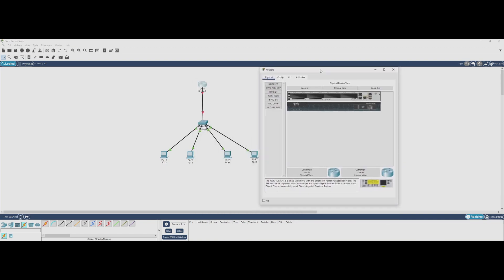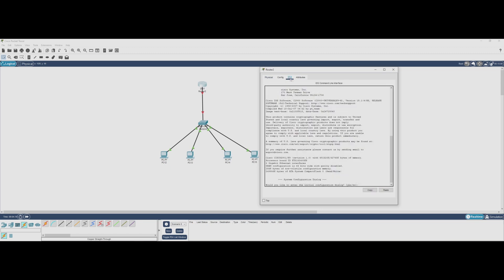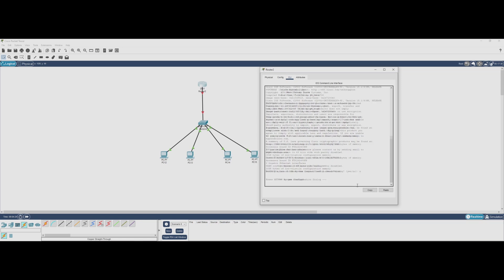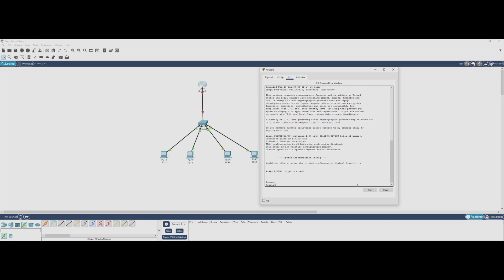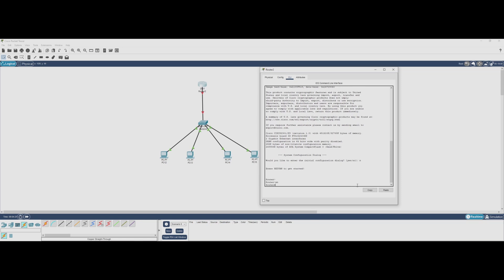Since we're using one physical interface, the G0/0, to handle multiple VLANs, we create subinterfaces to logically separate the traffic for each VLAN. Let's start by creating a subinterface for VLAN 10.